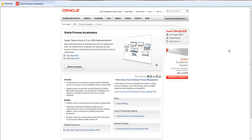Welcome to the Oracle Process Accelerators demo session. If you search Oracle Process Accelerators on the oracle.com website, you'll find this page. What are process accelerators?